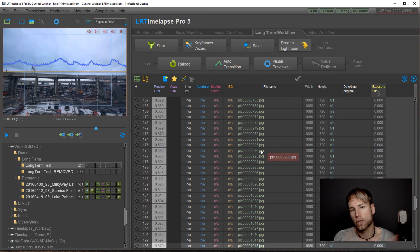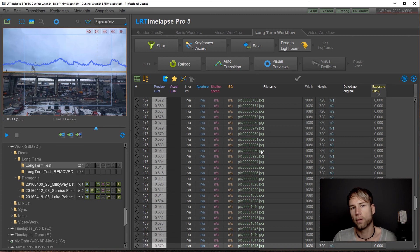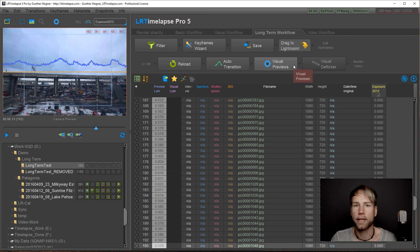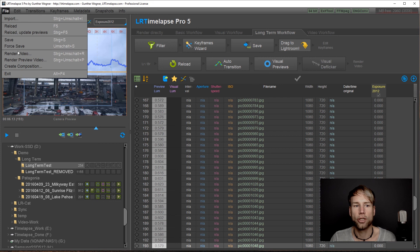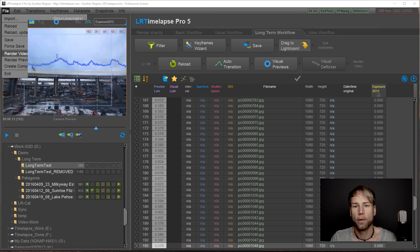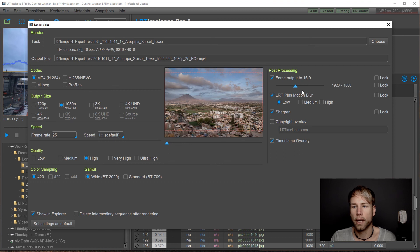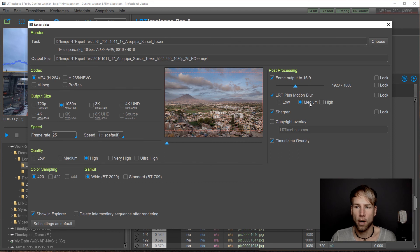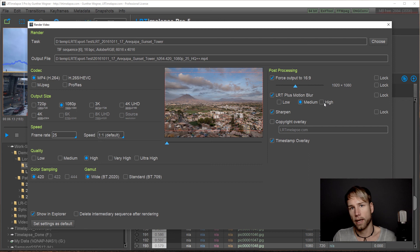Then just load that DNG sequence into LR timelapse and you can work with the visual previews and the visual deflicker here. And once you've done that you will already have a very smooth sequence and then there is only one additional thing when rendering the video. I'd recommend to use the LRT motion blur plus feature here. I'd set it to medium or even high just to get that nice cross fade between the images and get the sequence even smoother.